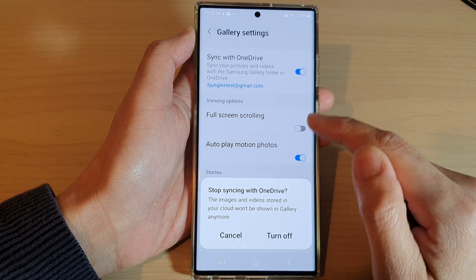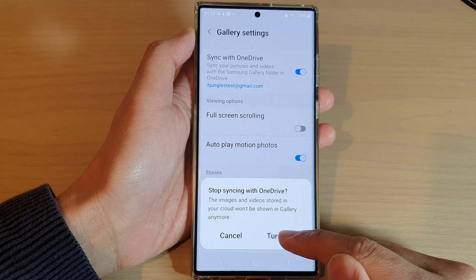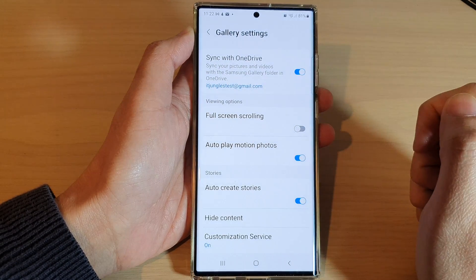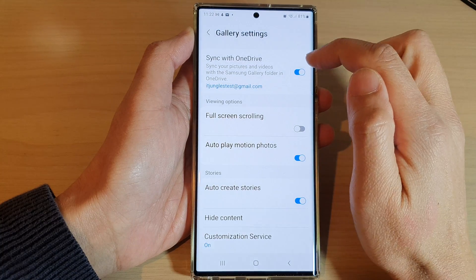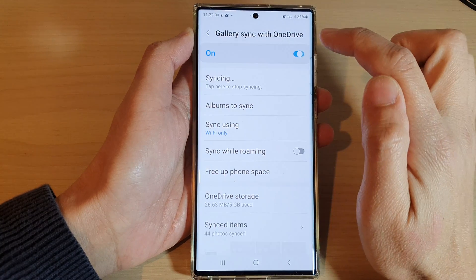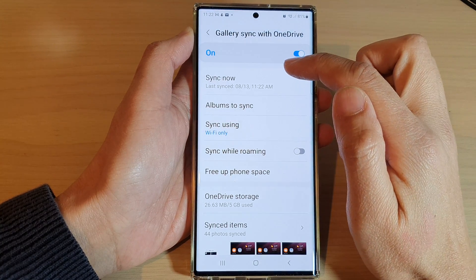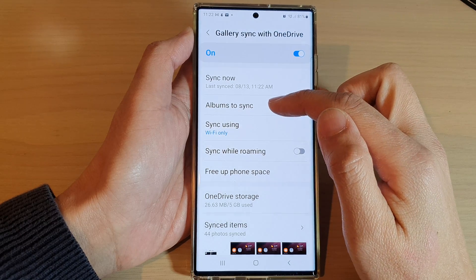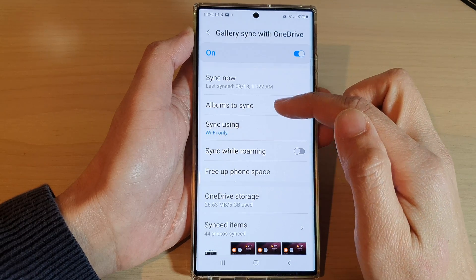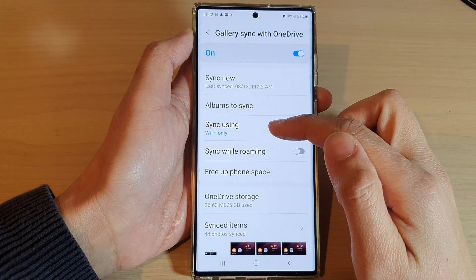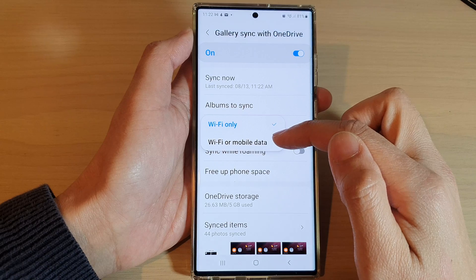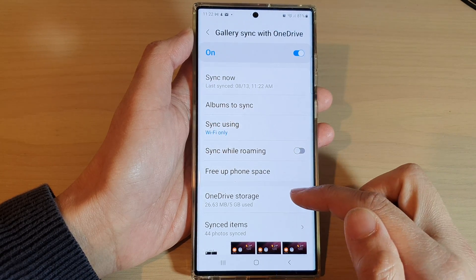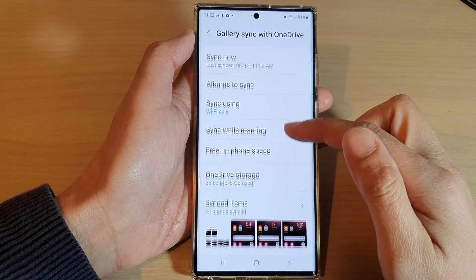Tap on the toggle button to switch it off or turn it on. Once you have turned it on, you can also tap on the left hand side. In here, you can choose to sync now, which albums to sync, sync using Wi-Fi or sync with mobile data as well, and other options that you can select.